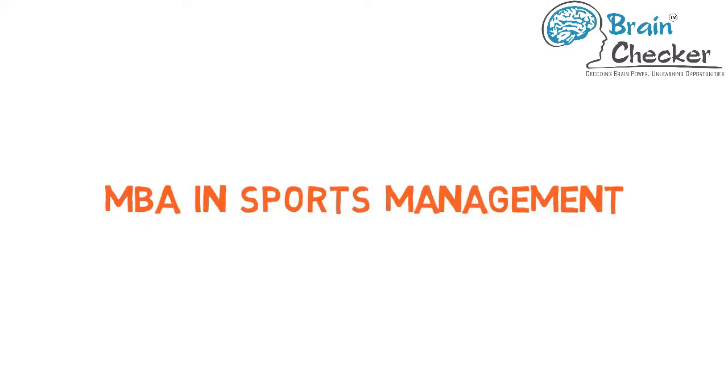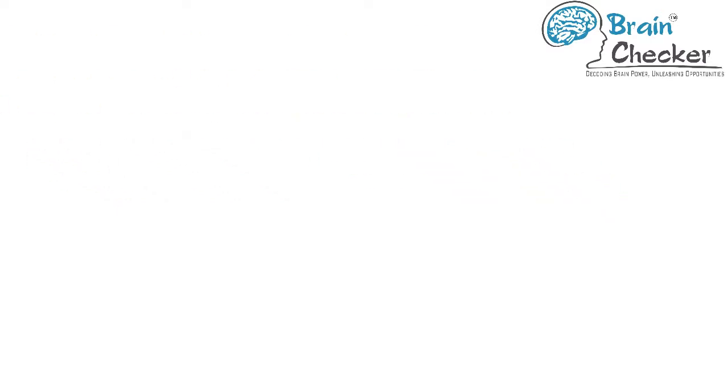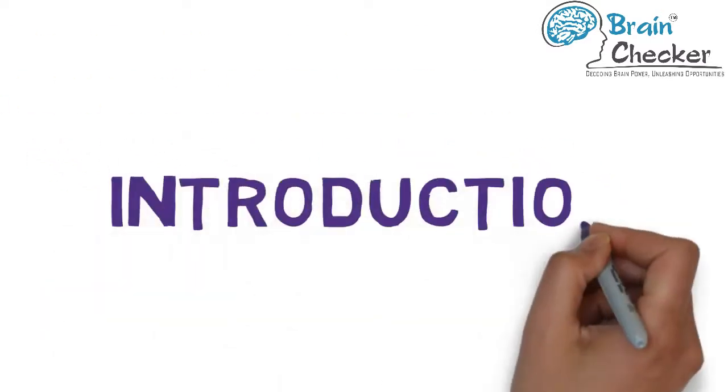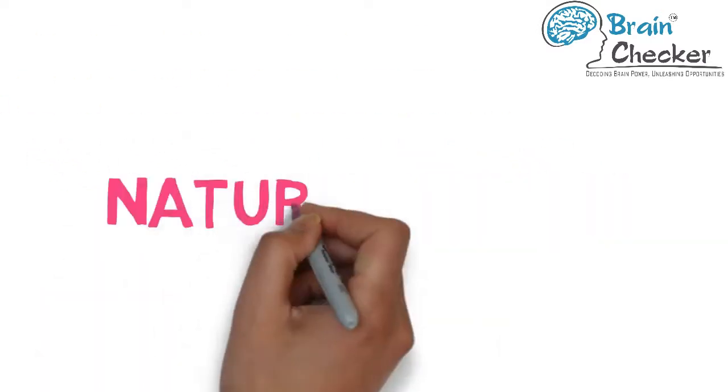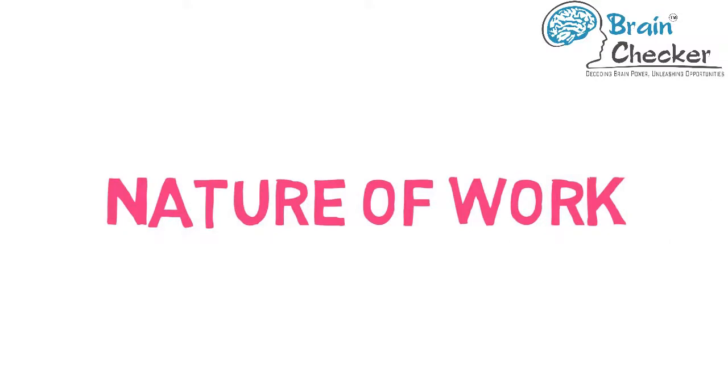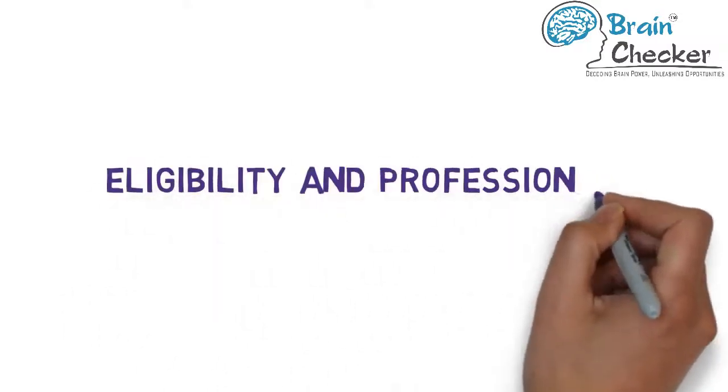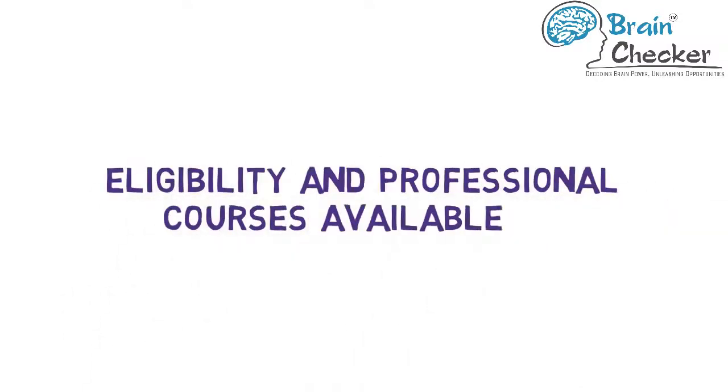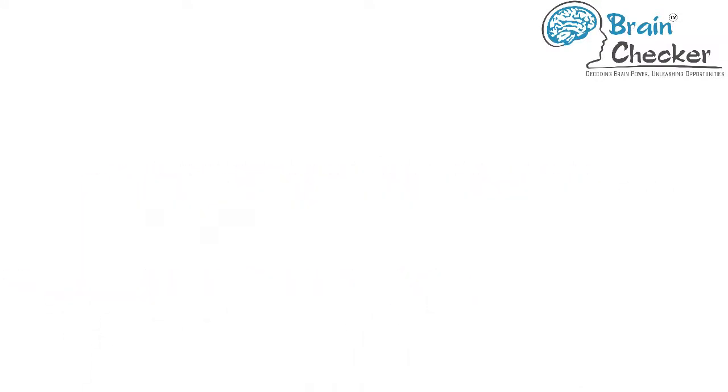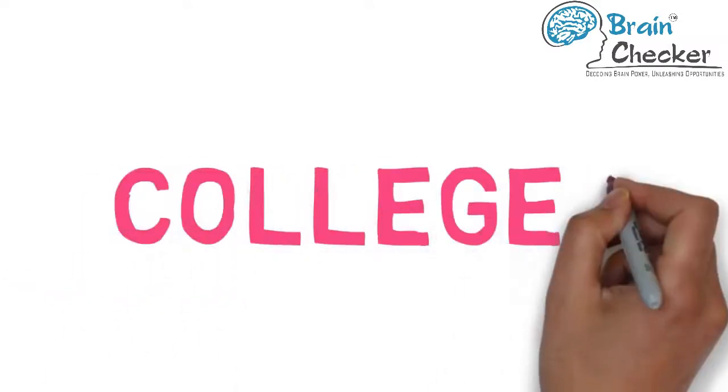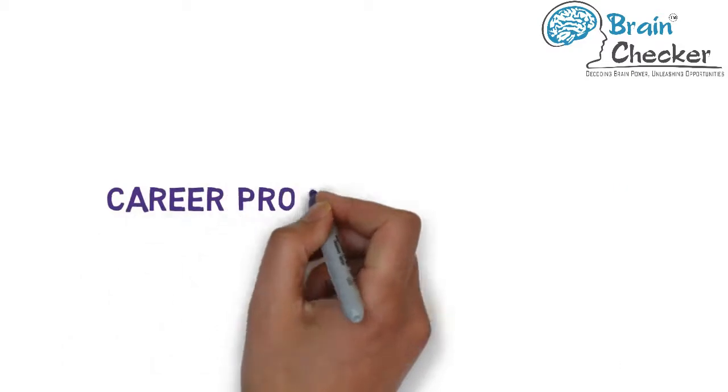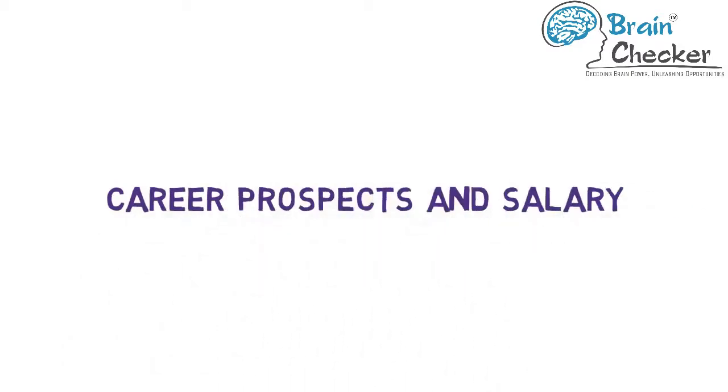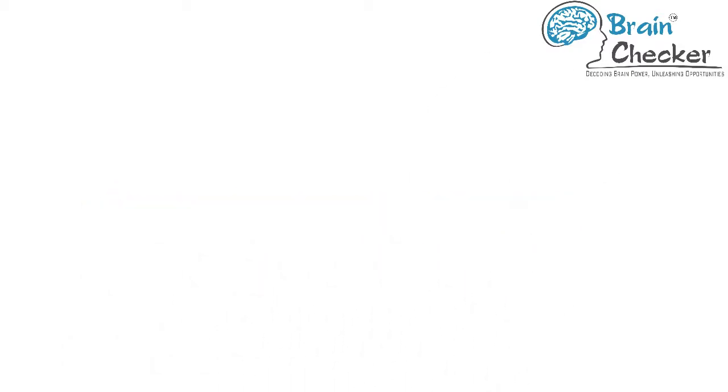Our entire video would be divided into five sections: Introduction, Nature of Work, Eligibility and Professional Courses Available, Best Colleges, and Career Prospects and Salary.